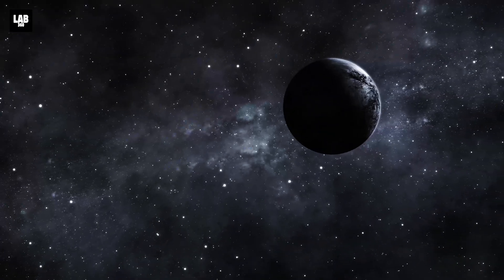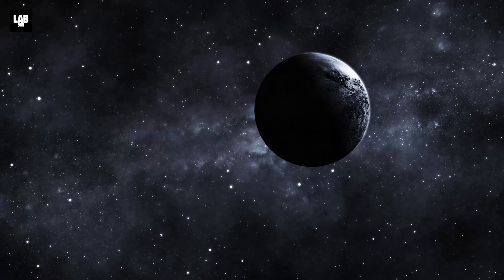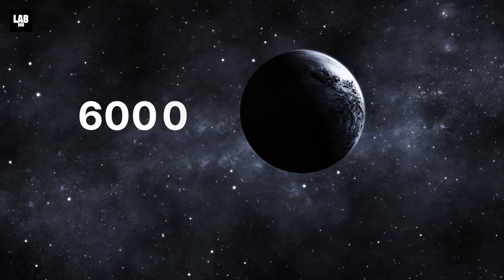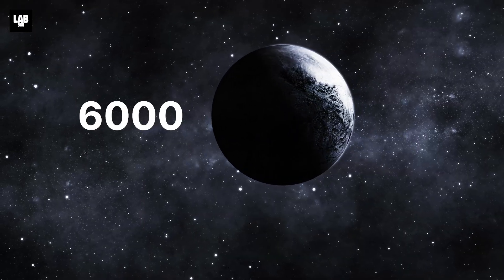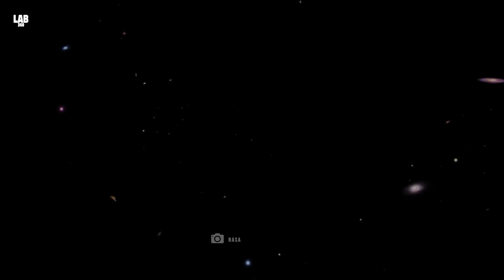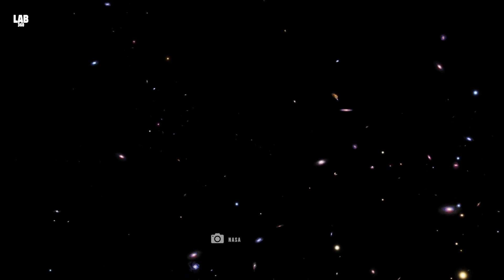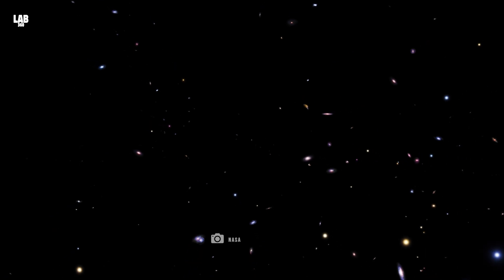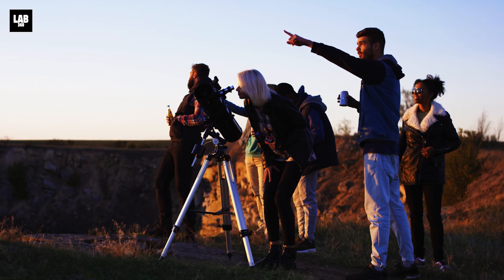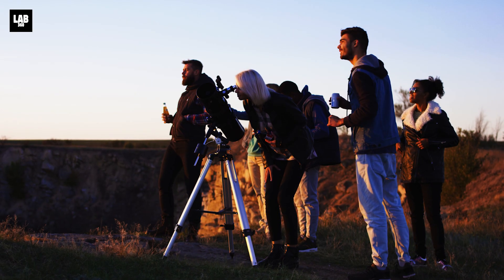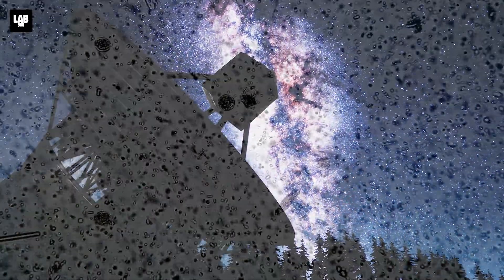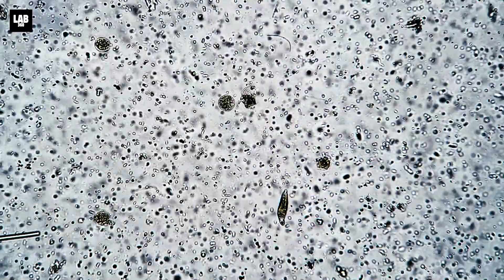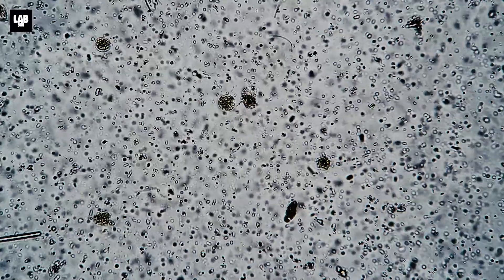As of 2025, scientists have confirmed over 6,000 exoplanets. Exoplanets are a key to understanding the universe, and astronomers from around the world continue to find new ones, as some may even hold the secrets to life beyond Earth.